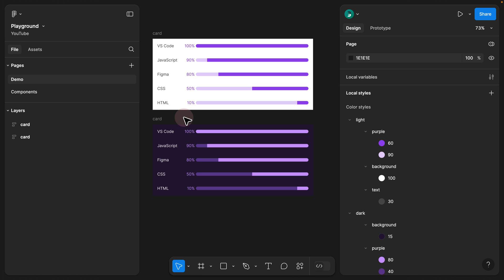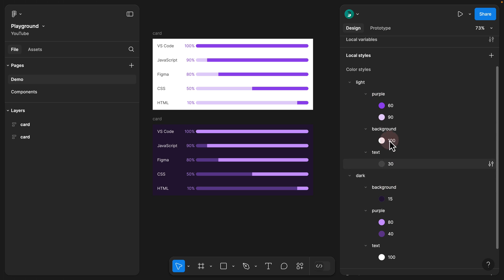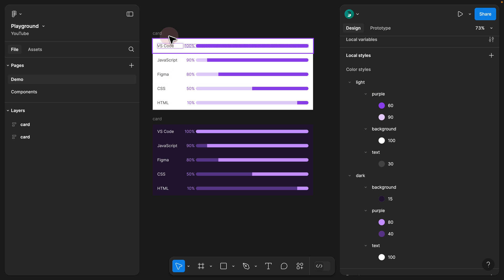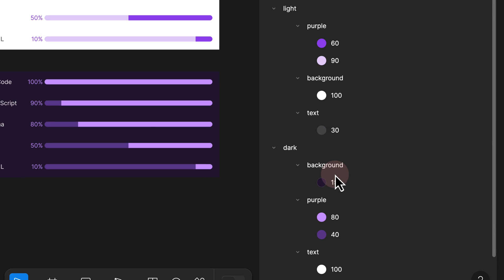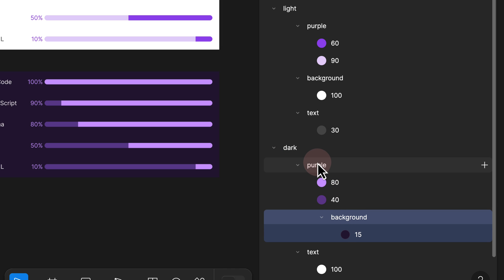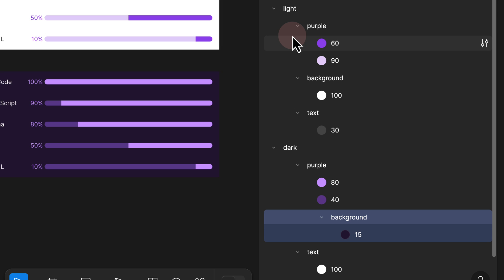Since we successfully managed to create a dark and light version of our progress bar using a purple color, as you can see on the right-hand side, we actually categorize them based on purple background and text. What we can do right now is reorganize this and try to add different themes while preserving the light and dark version. For the light version, we are not going to change the text color and the background color. However, for the dark version, we do want to change the color of the background according to the theme that we choose.